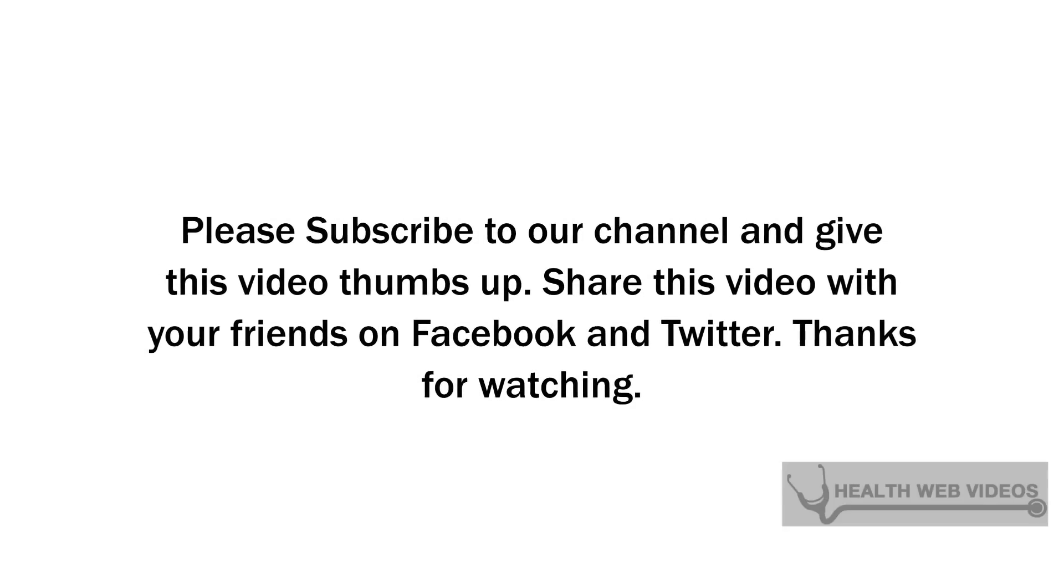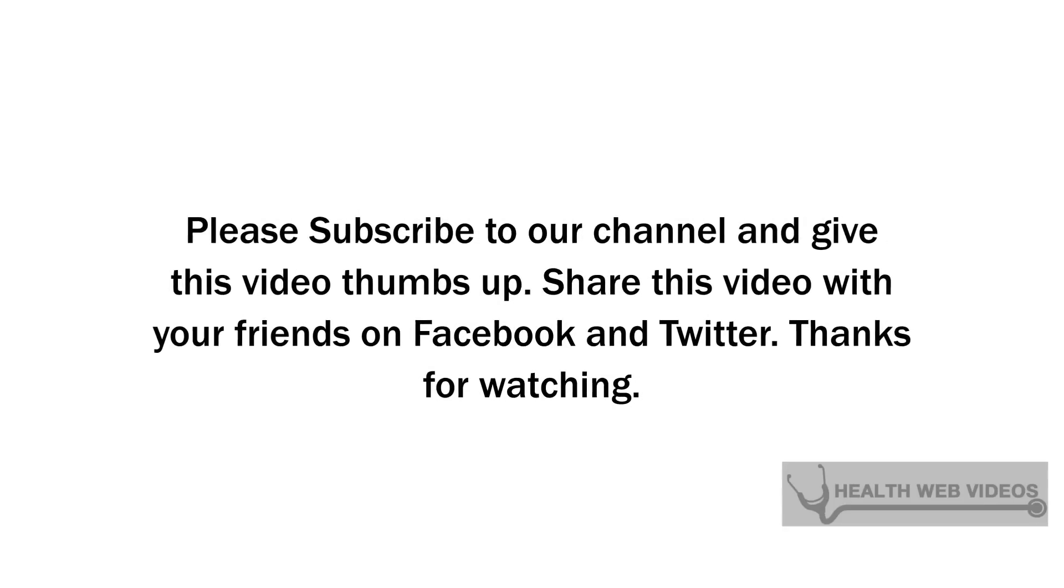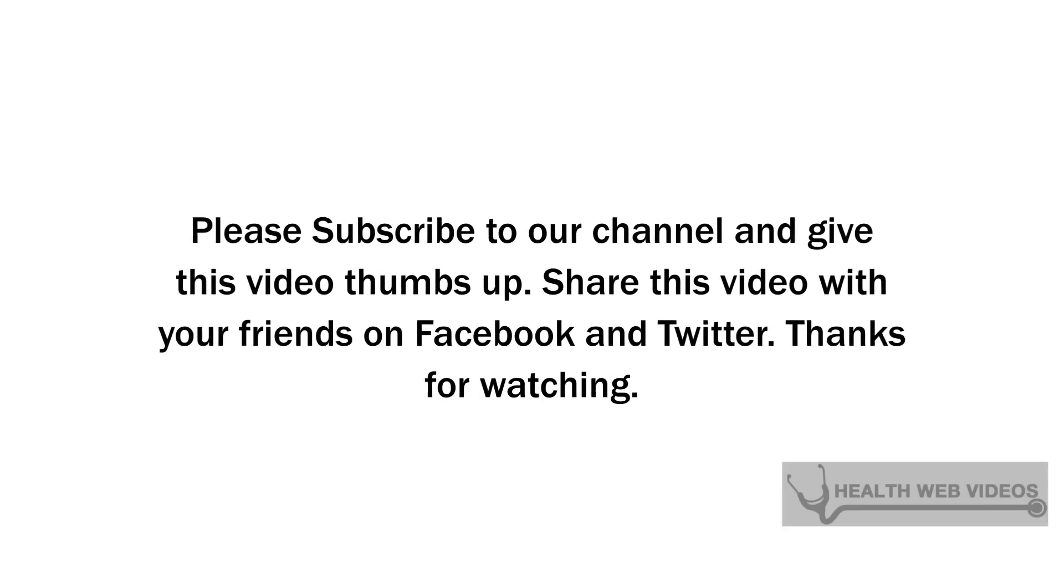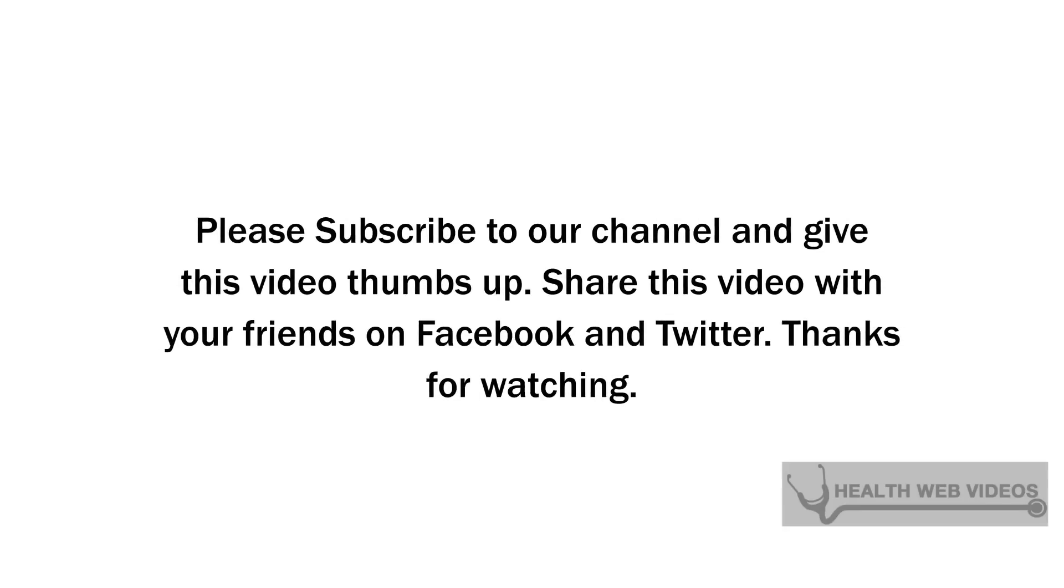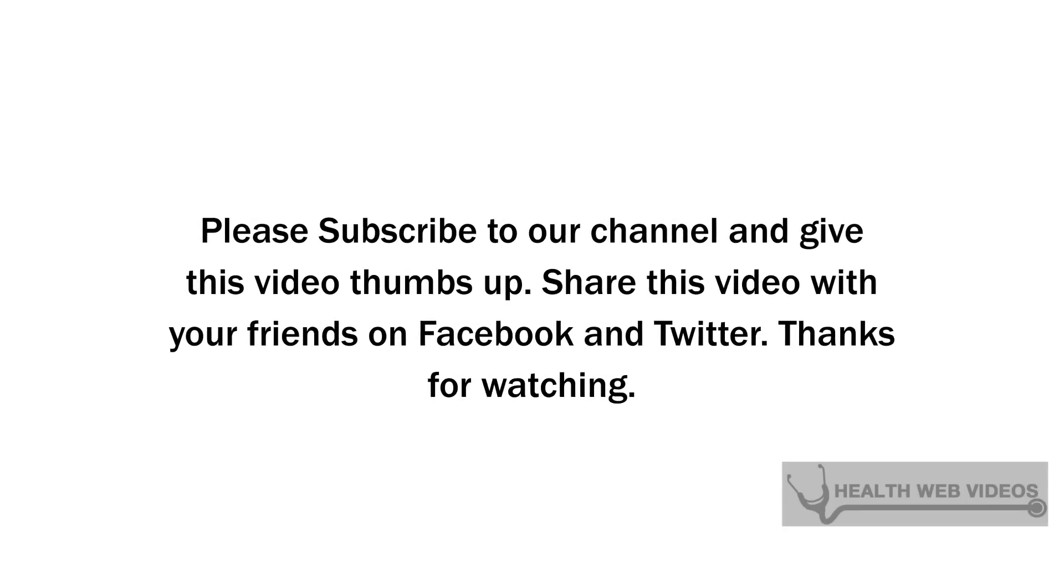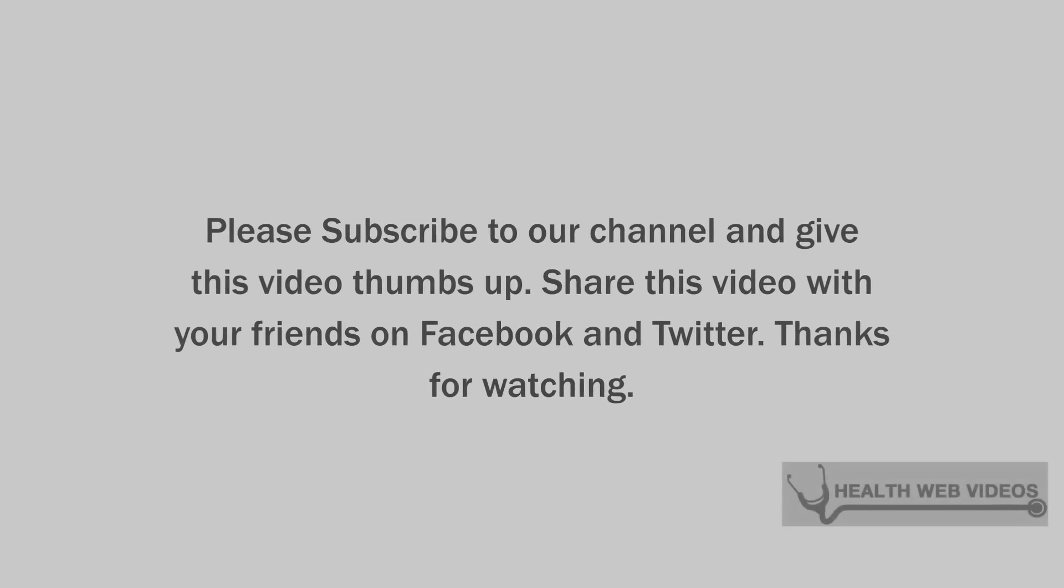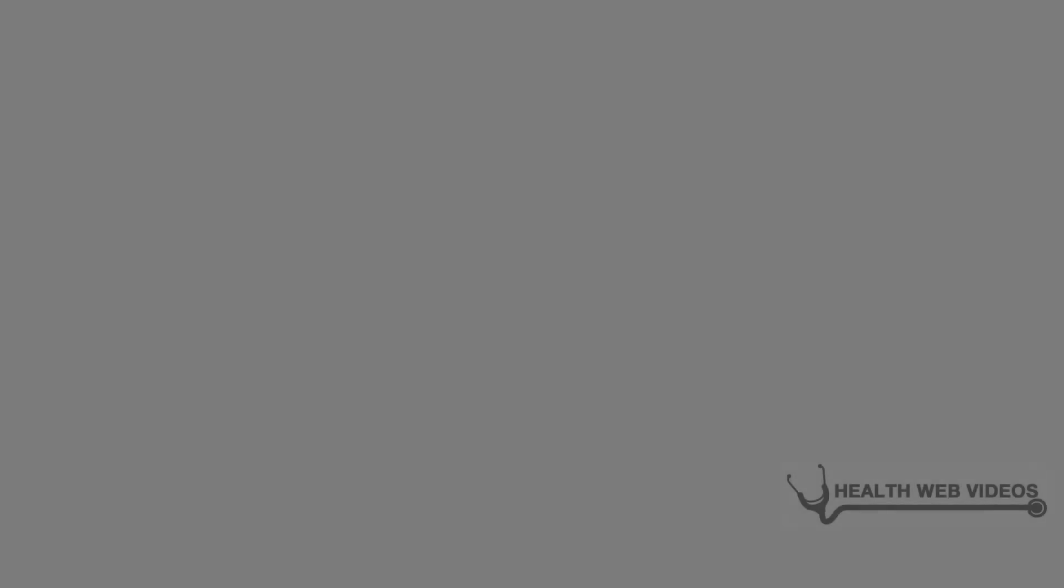Please subscribe to our channel and give this video thumbs up. Share this video with your friends on Facebook and Twitter.